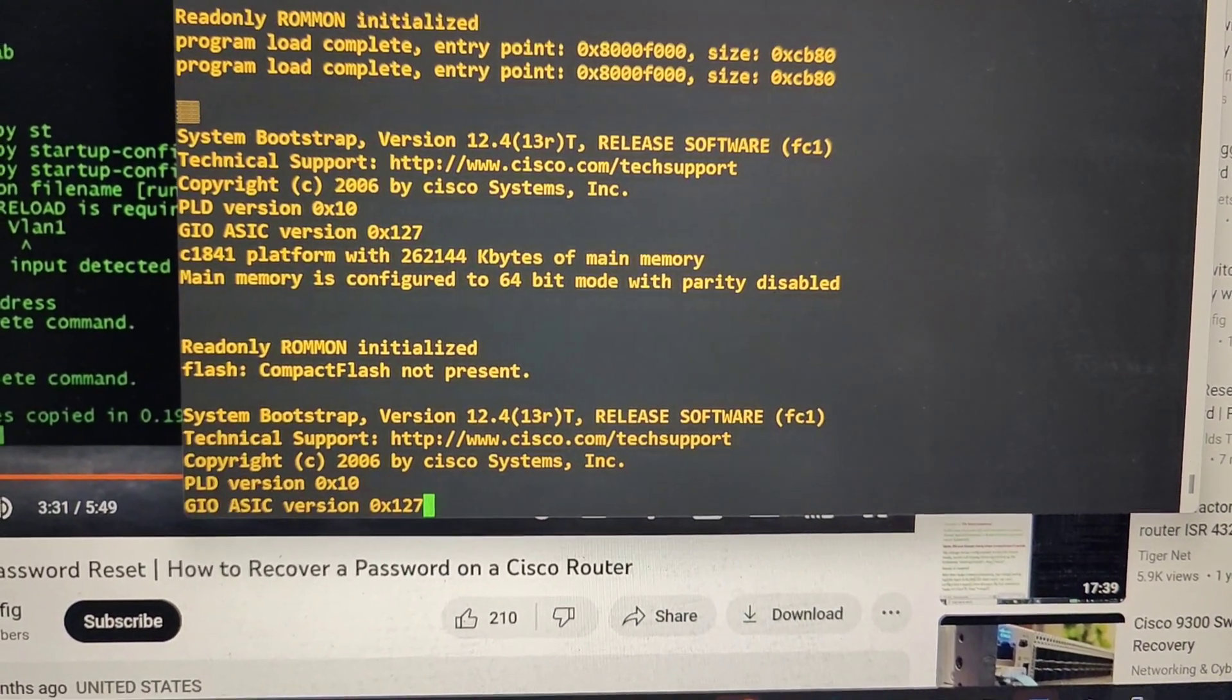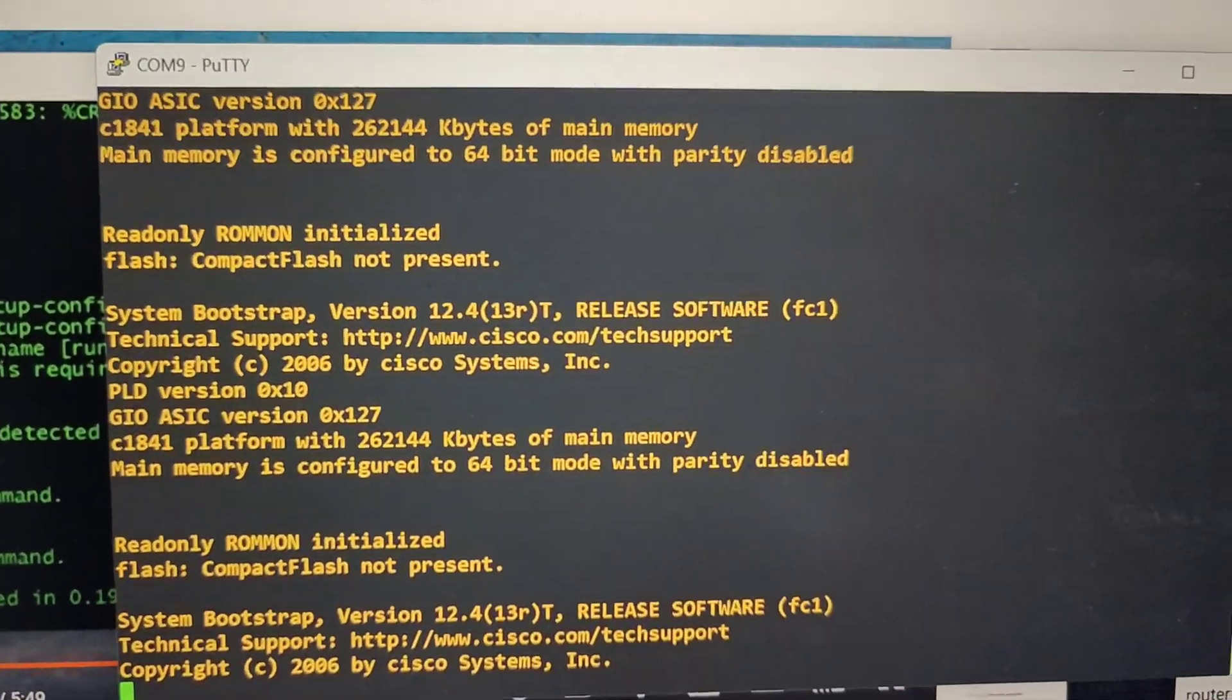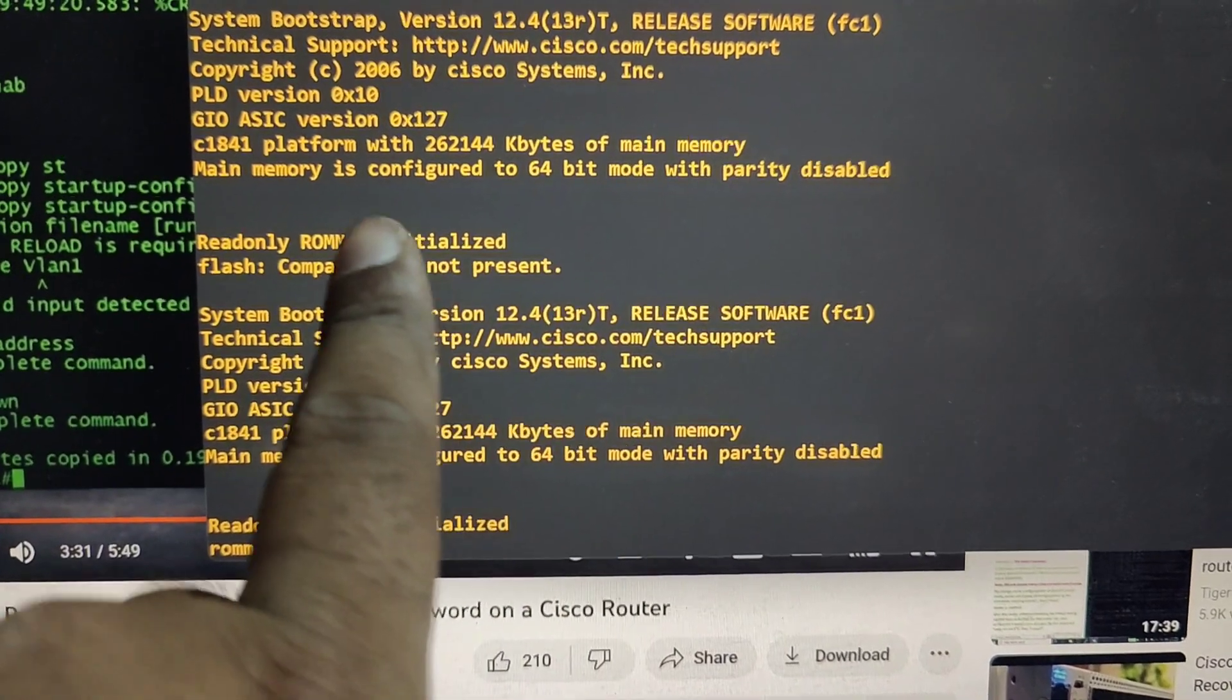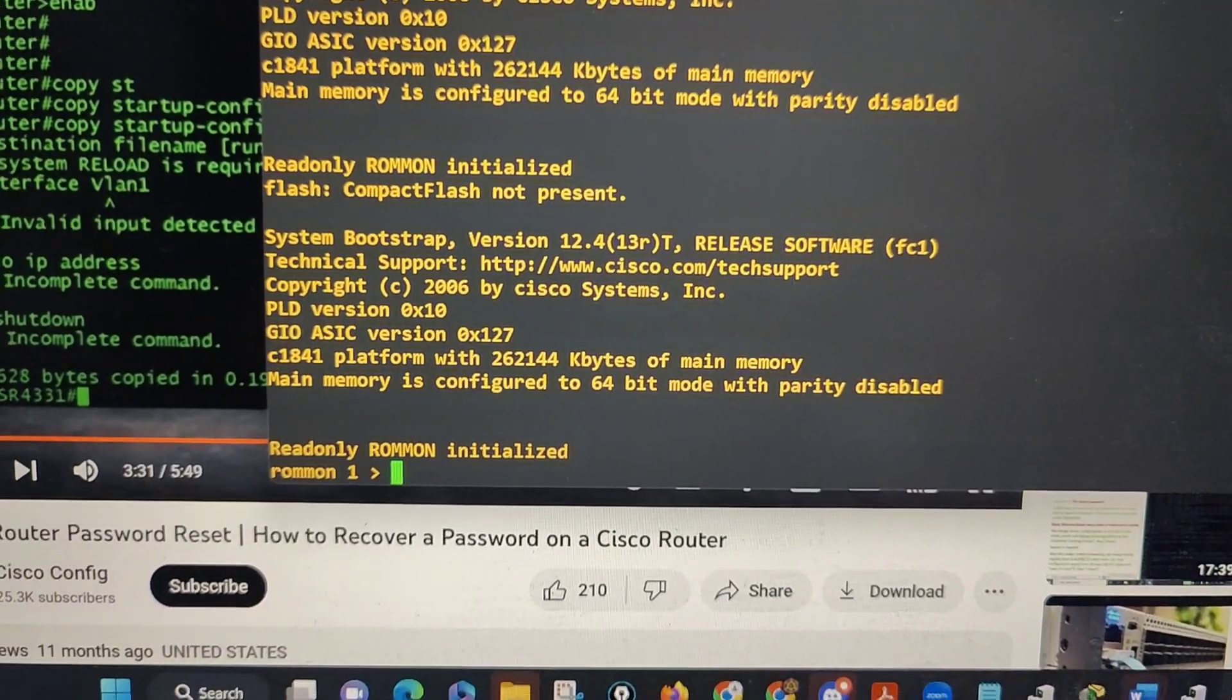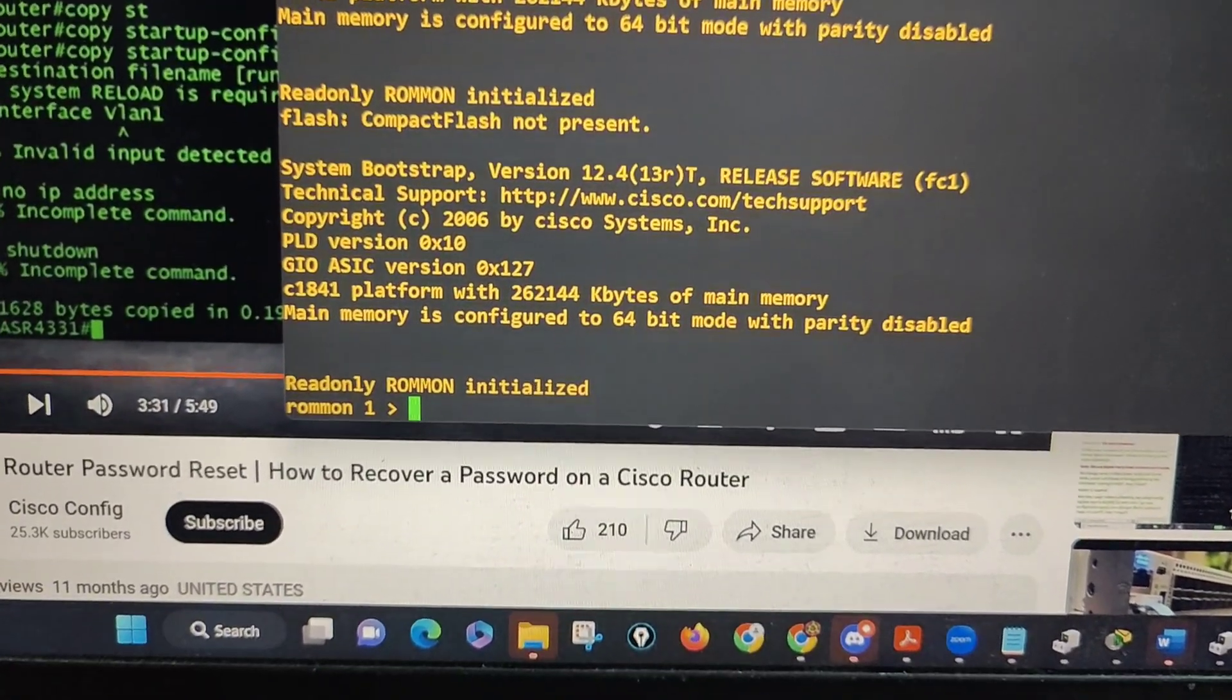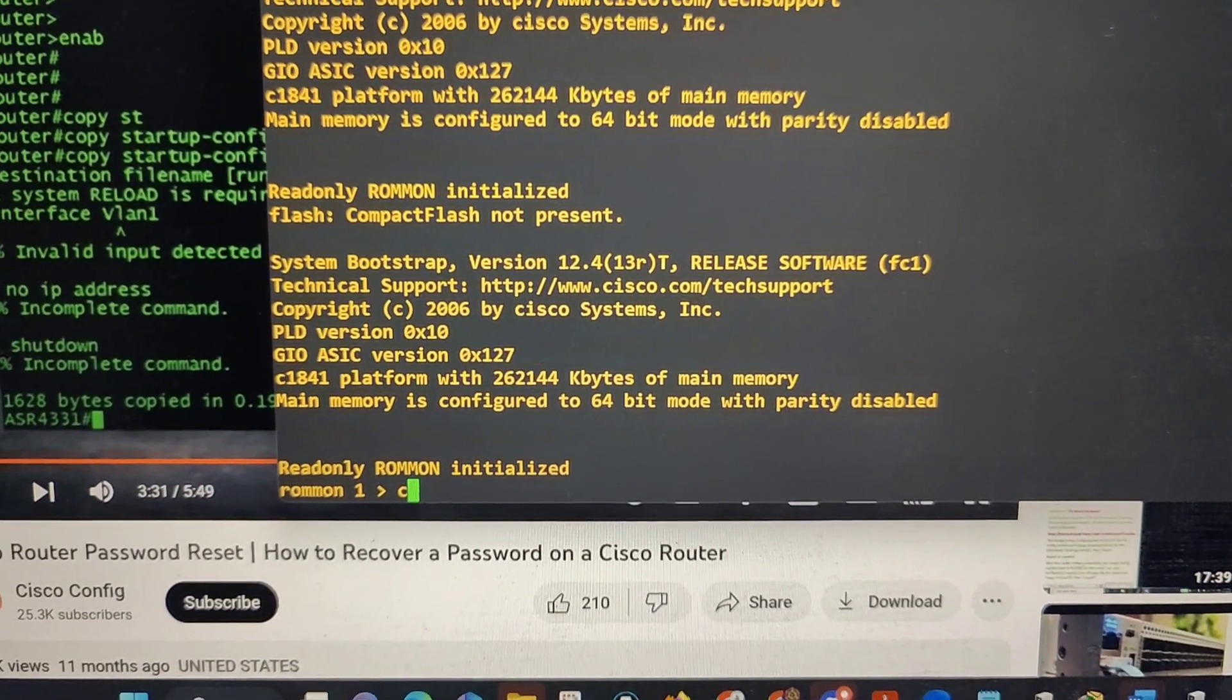This will load the router to Rommon mode. It will say flash card not present and Rommon mode. It's simple, it's the easiest way to get into Rommon mode. No need to break your head.